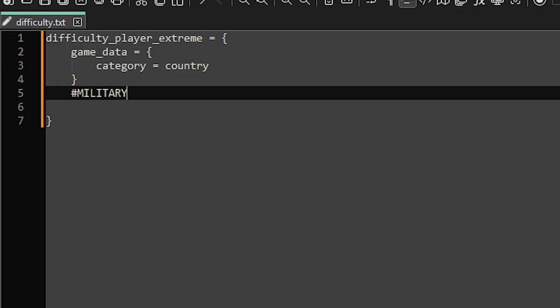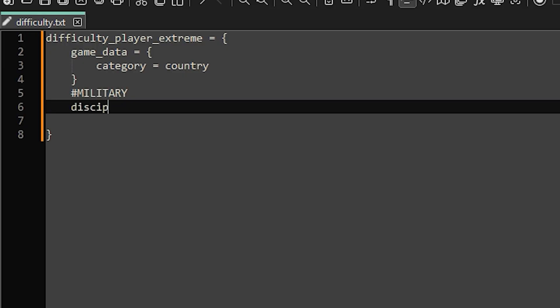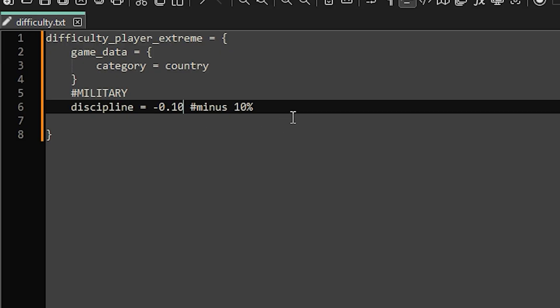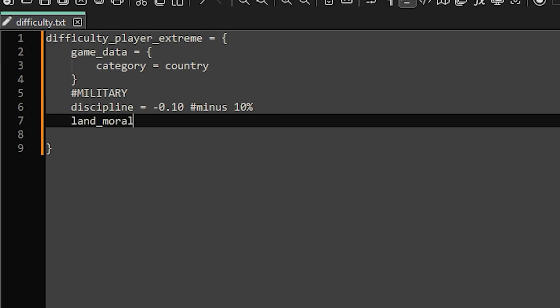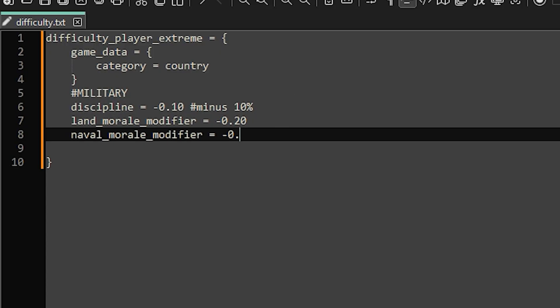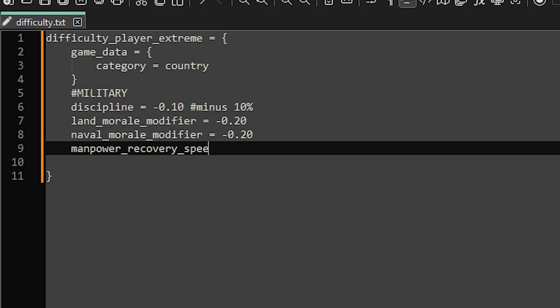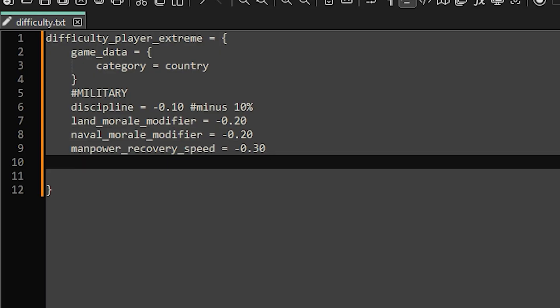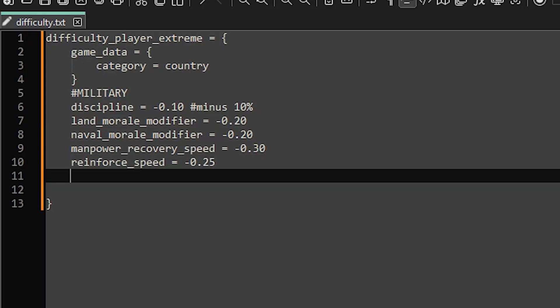Let's add some modifiers that affect military. We'll start by adding a modifier that lowers the player's discipline at the start of the game. Since 1 equals 100%, setting it to 0.10 gives a 10% reduction. Next we can drop both land and naval morale by 20%. After that we'll slow down manpower recovery and reinforcement speed.